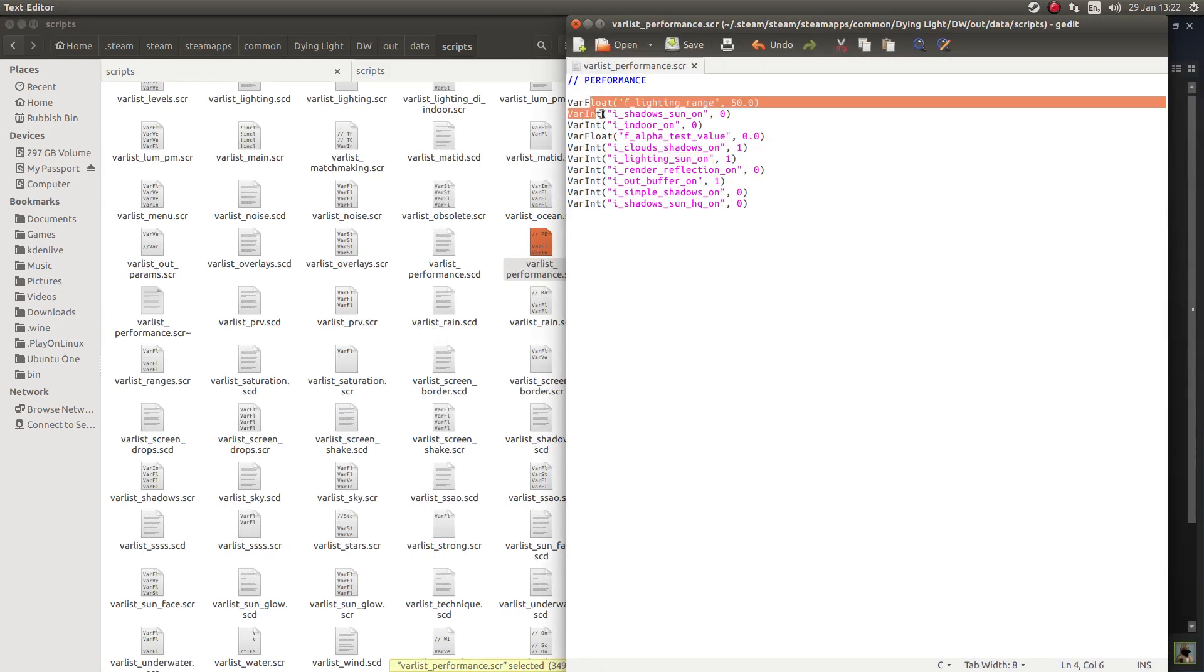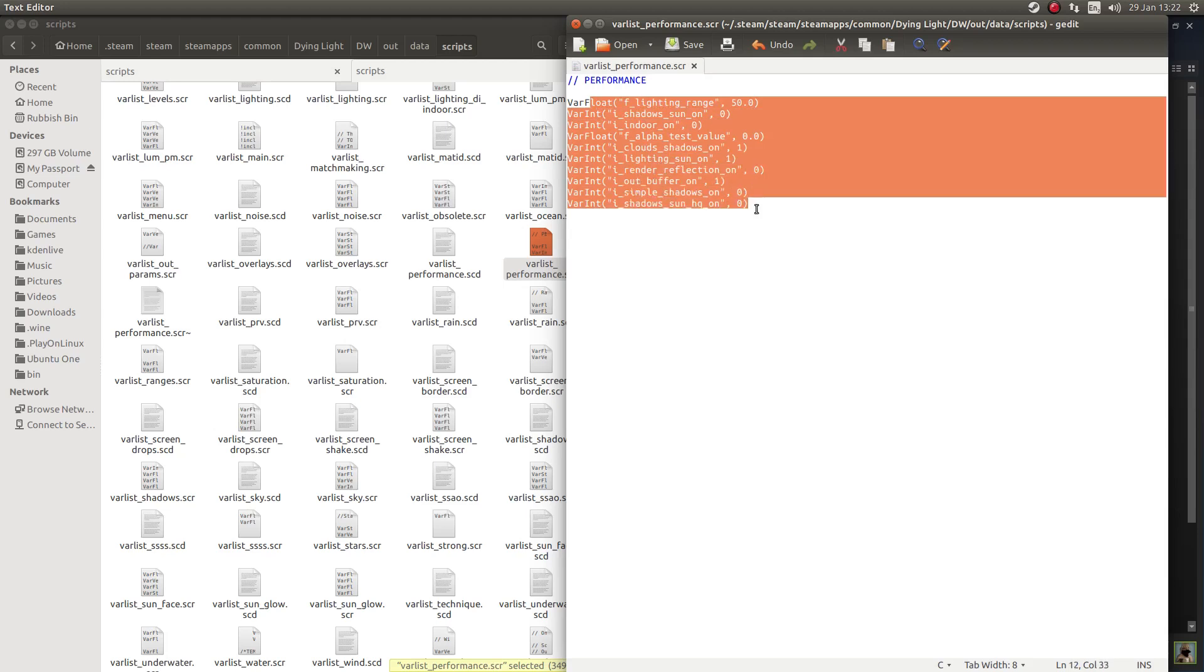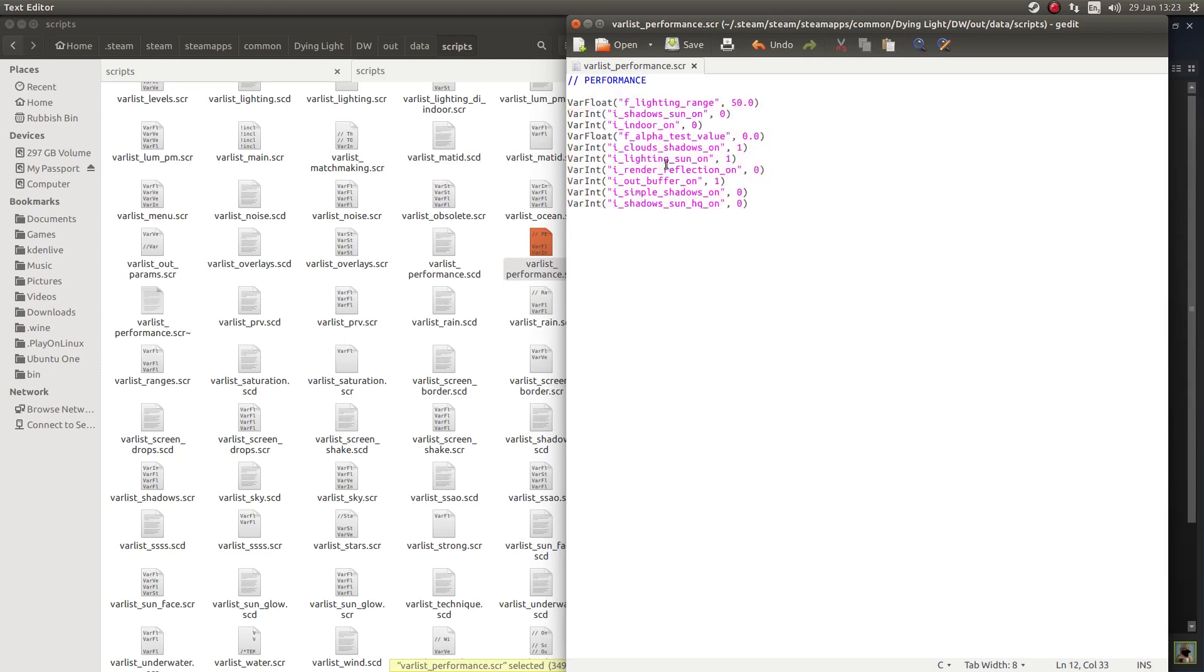And as you can see, there's a few things you want to change maybe. One of the main things was eyeshadows sun on. That was originally on one, but I've turned that to zero.